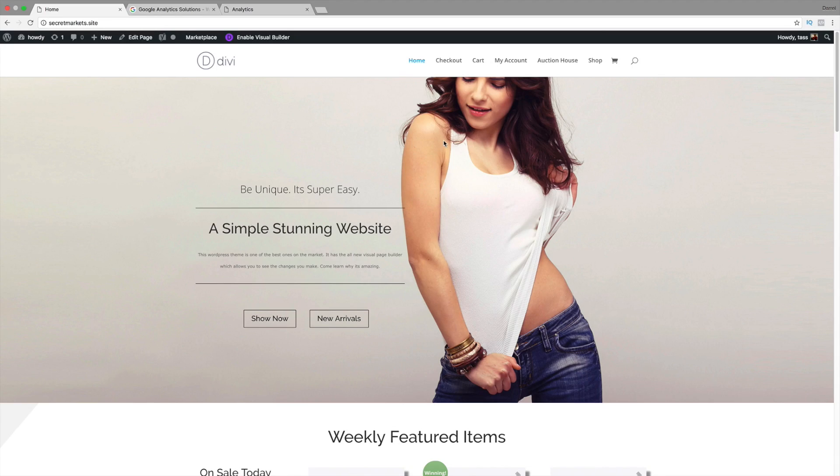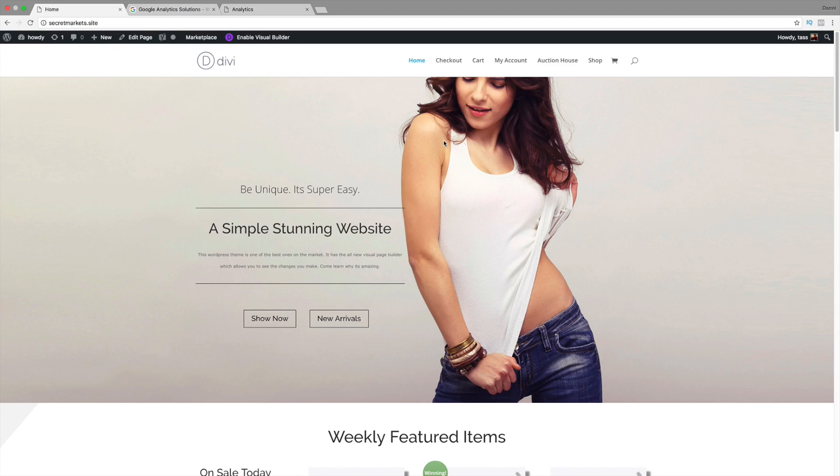Google Analytics gives you a lot of information, like where your traffic is coming from, how long they're on your website, what interests they are, what gender, etc.